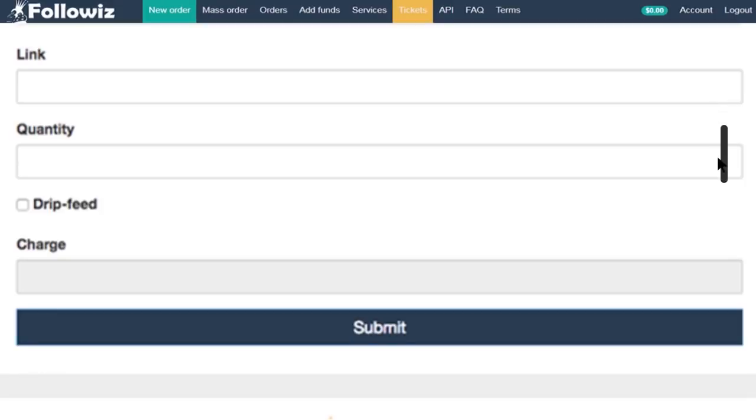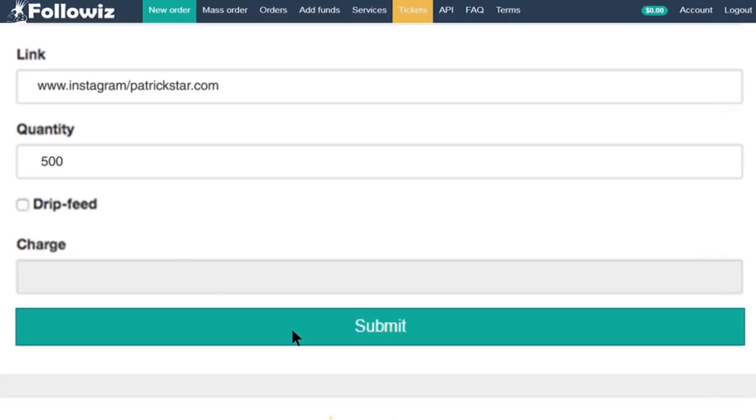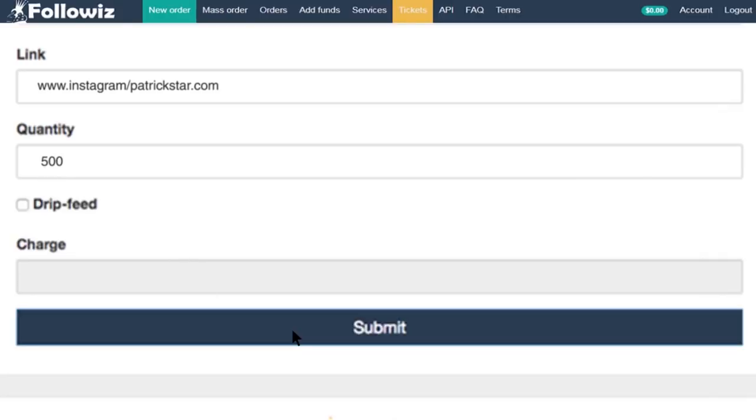If you're sure about what you want to order, enter the direct link for the destination of the service. Type in the required quantities, submit, and let us do the hard work.